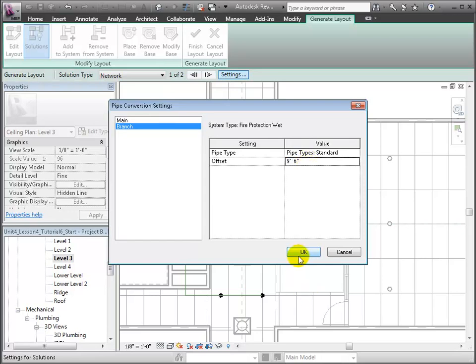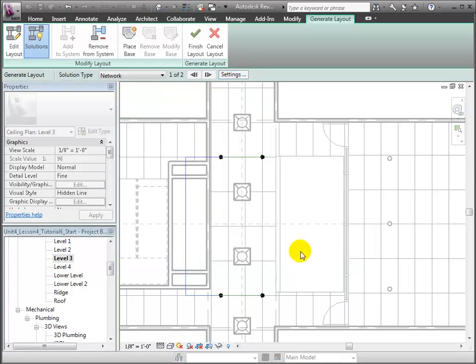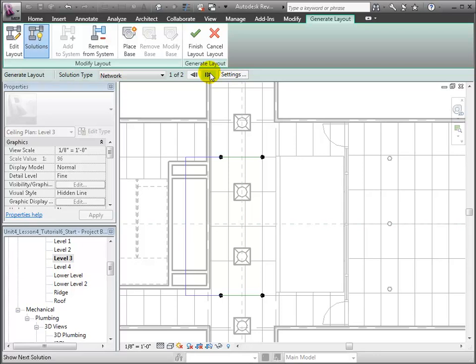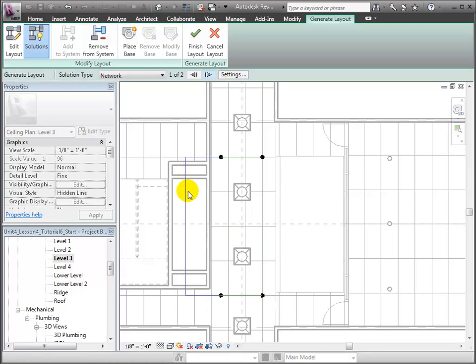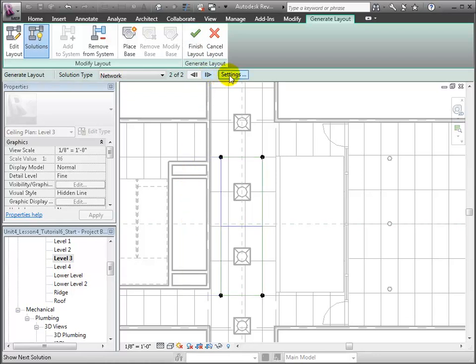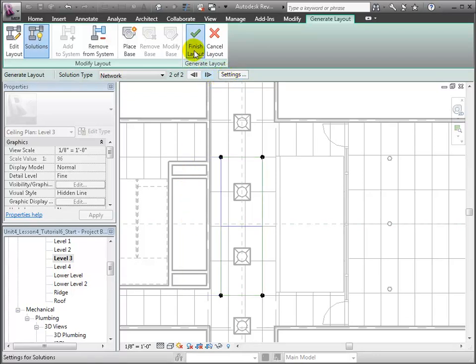Click OK, and cycle through the available solutions by clicking the arrow icon. We can see that the second solution is the better routing layout than the first. We'll choose that and click Finish Layout.